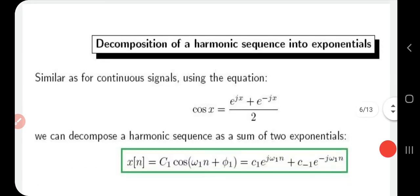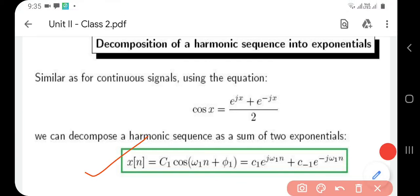A harmonic sequence can be decomposed as a sum of two exponentials. The expression x(n) = C1 * cos(ω1*n + φ1) is decomposed into C1 * e^(j*ω1*n) + C_{-1} * e^(-j*ω1*n). This represents a harmonic sequence as a sum of two complex exponentials.